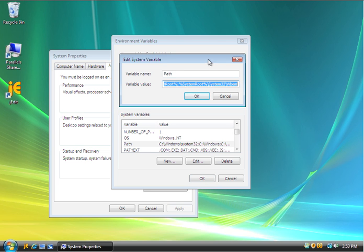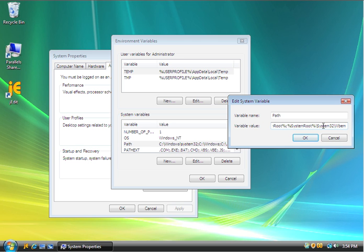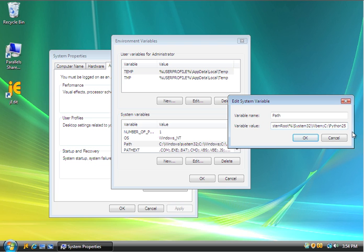So I'll put this way over here so it's easier to see. So this is a variable named path, and this is the variable's value. You want to be careful when you're editing this. So the trick here is to click in it and then use your cursor. I'm moving my cursor so that I'm at the very end of the path without changing it, and I'm going to add some text: semicolon, c colon, backslash, Python25, with a capital P and a capital C.